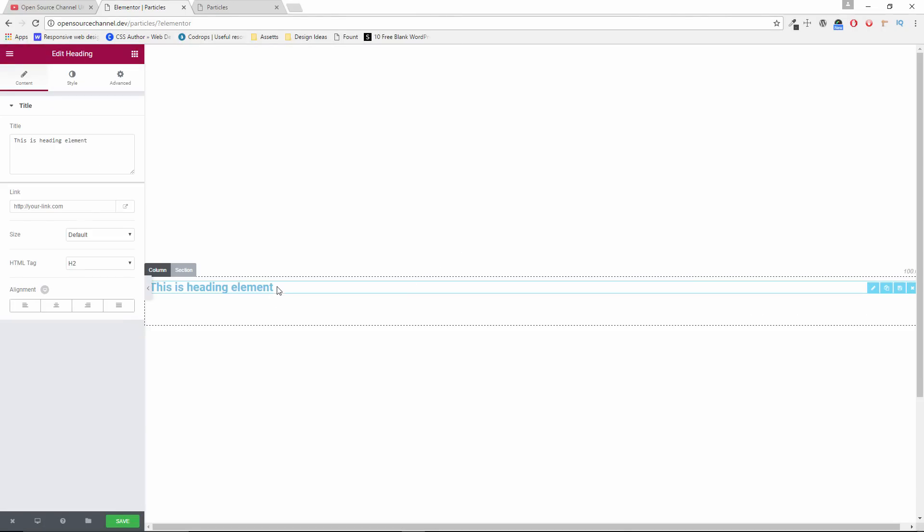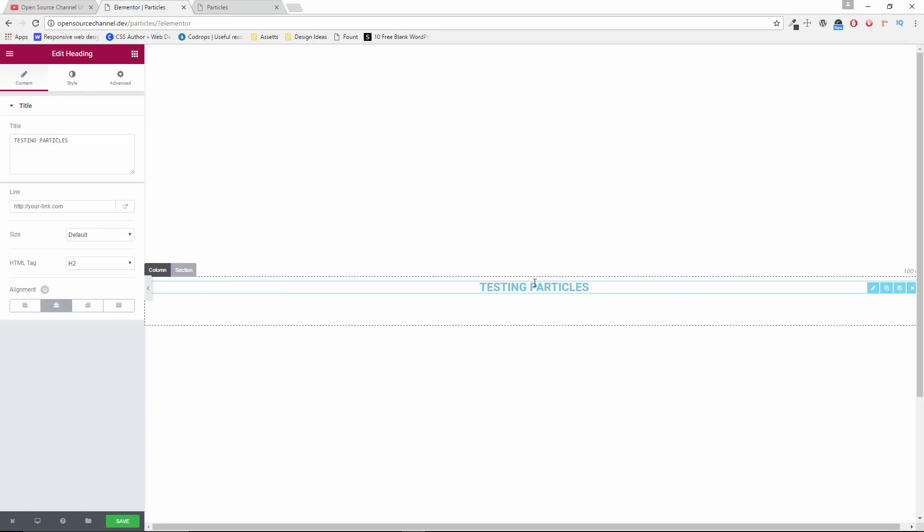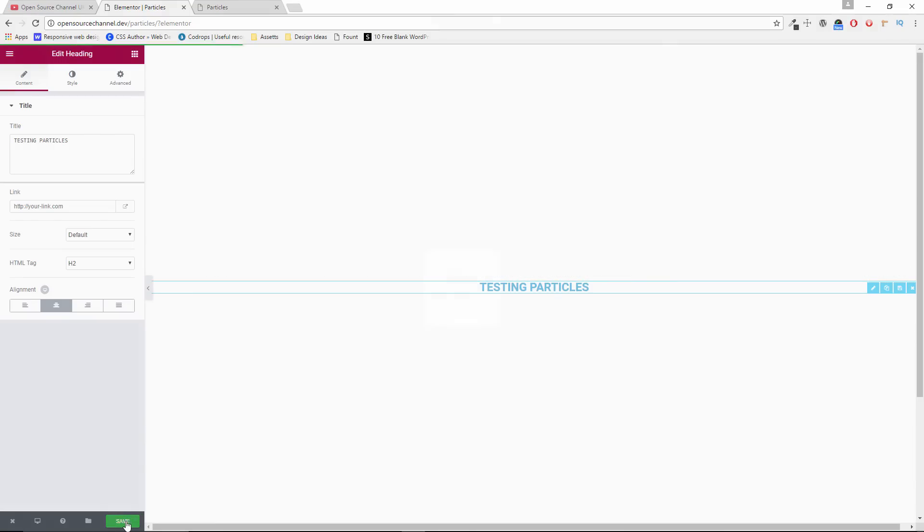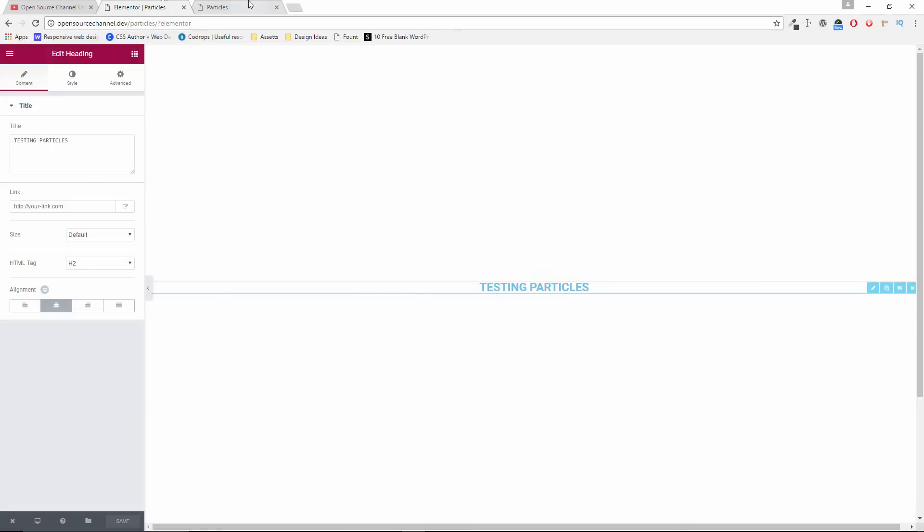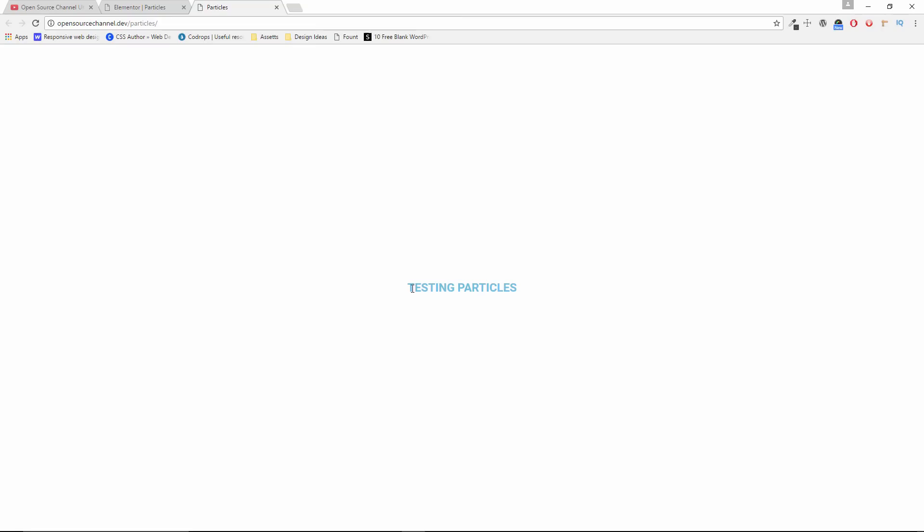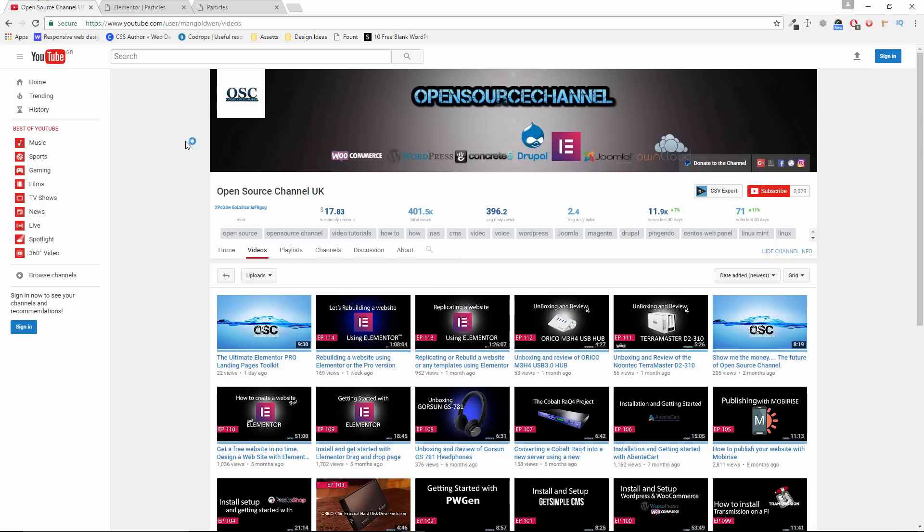I'm going to add a text in the middle just to show up the difference. Let's call it particle tests or testing particles. And I'm going to center and I'm going to save it. Let me refresh. As you can see here, the actual testing particles text is being shown in the middle of the page.